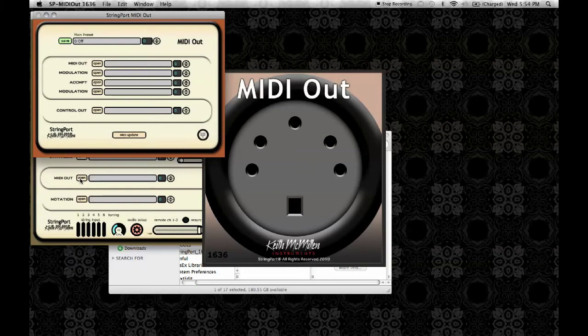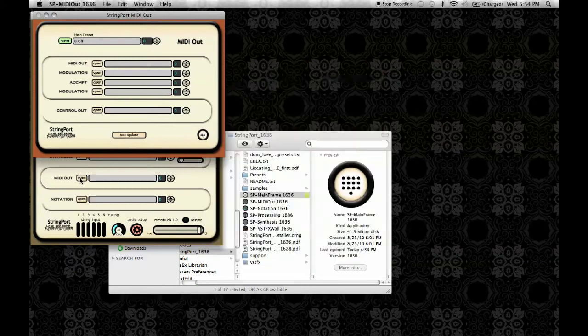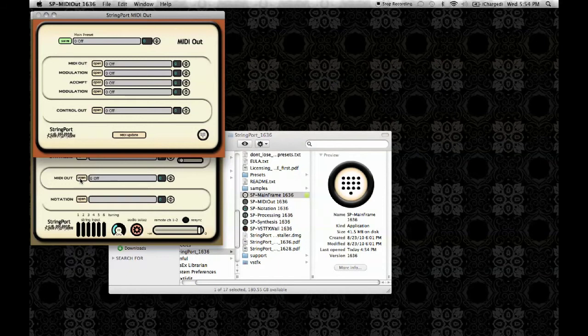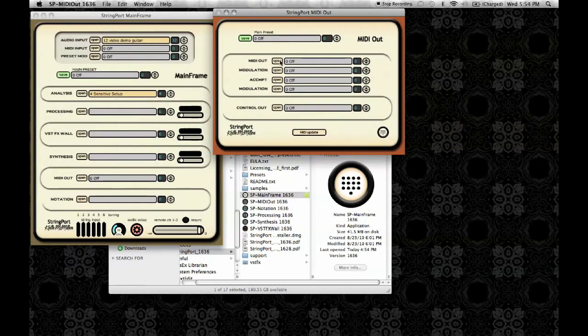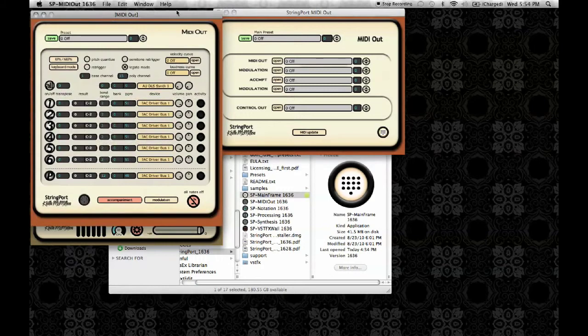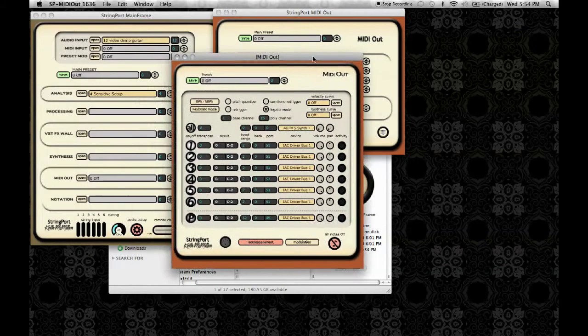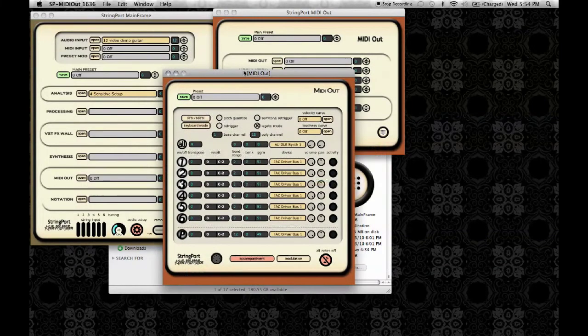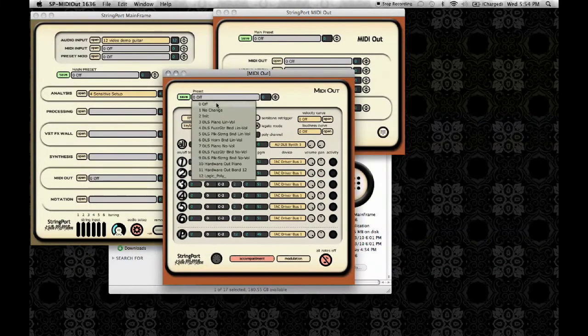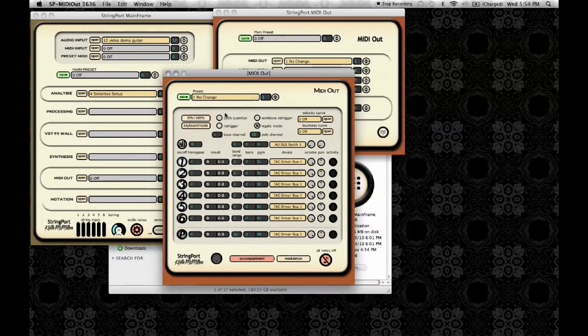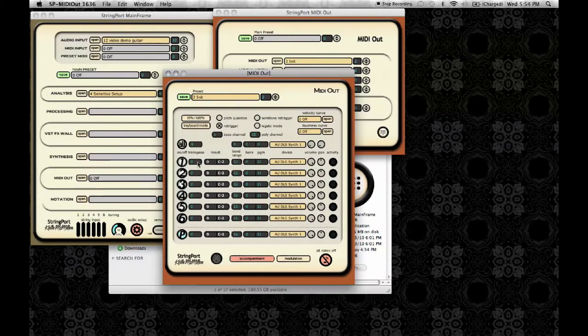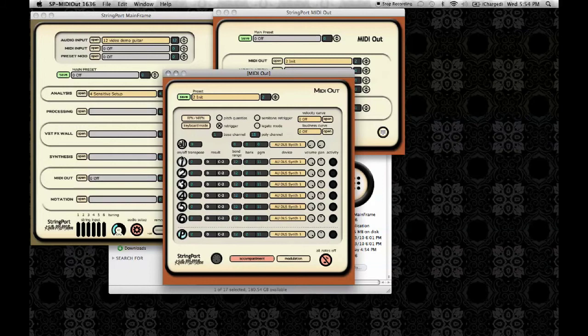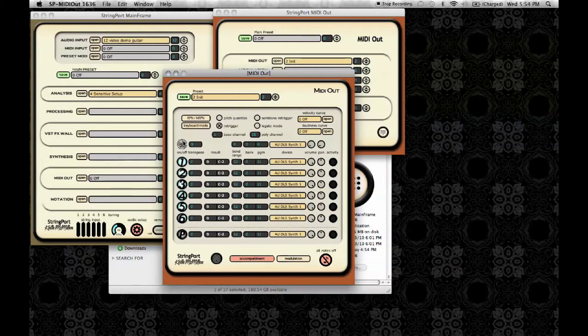Here's the MIDI out main window. Go ahead and open the MIDI out app and select the init preset. You could either go in through the poly channel or the individual strings but for this example we'll use the individual strings. Select as the output device from SP MIDI out 1.